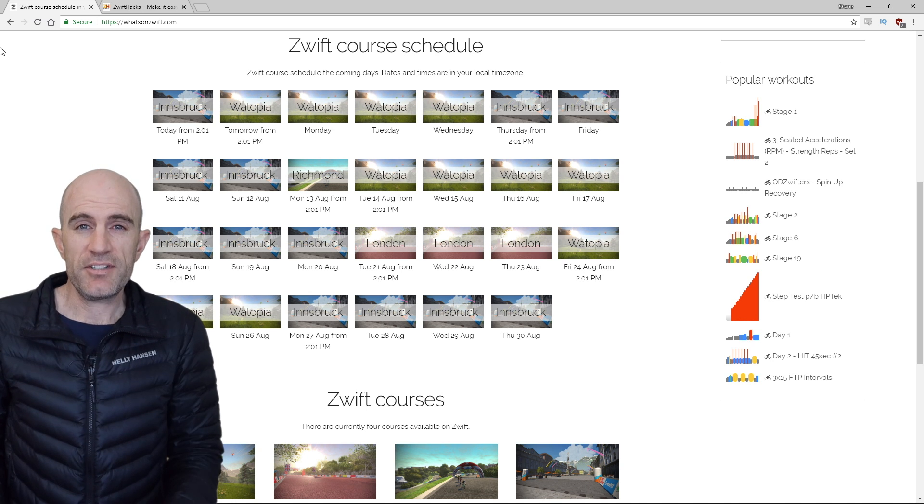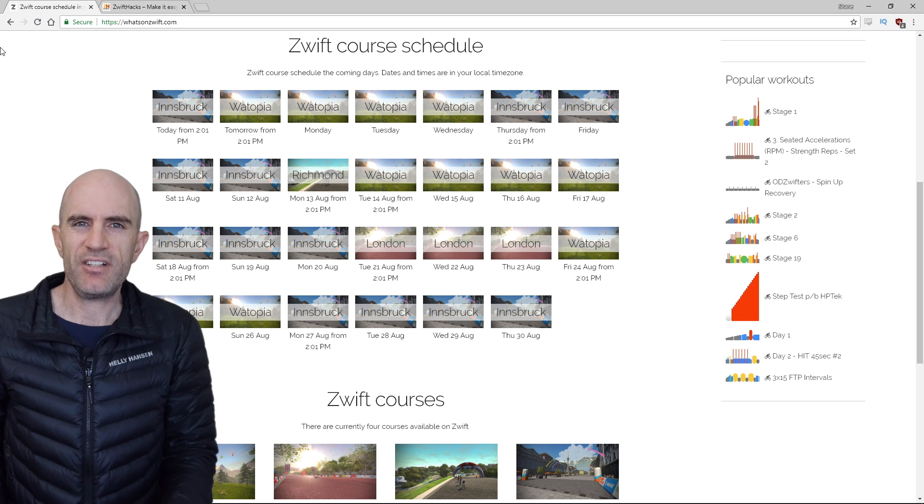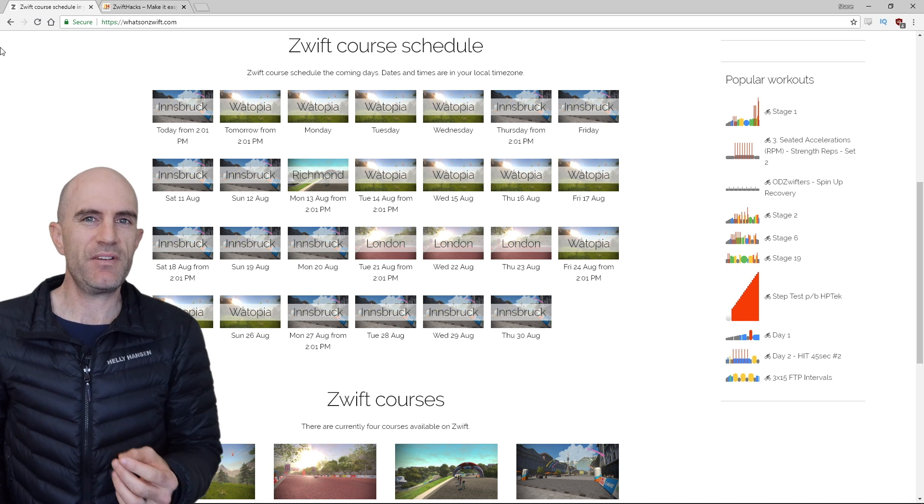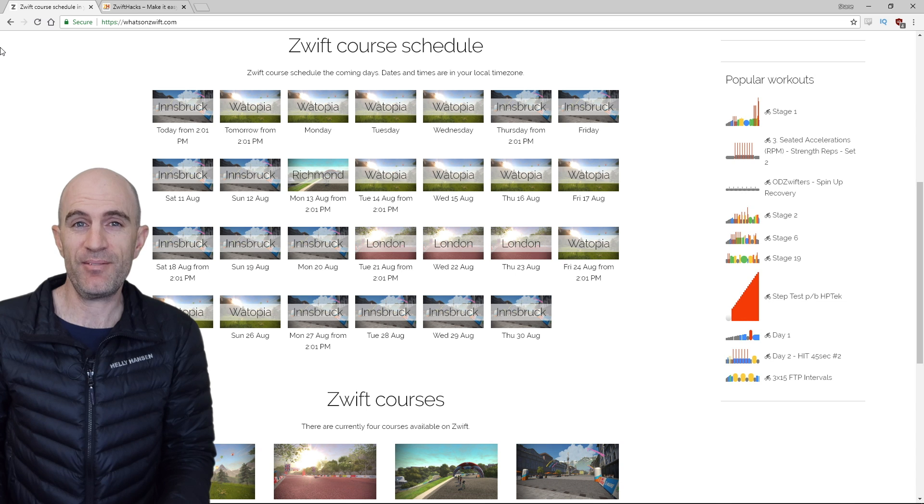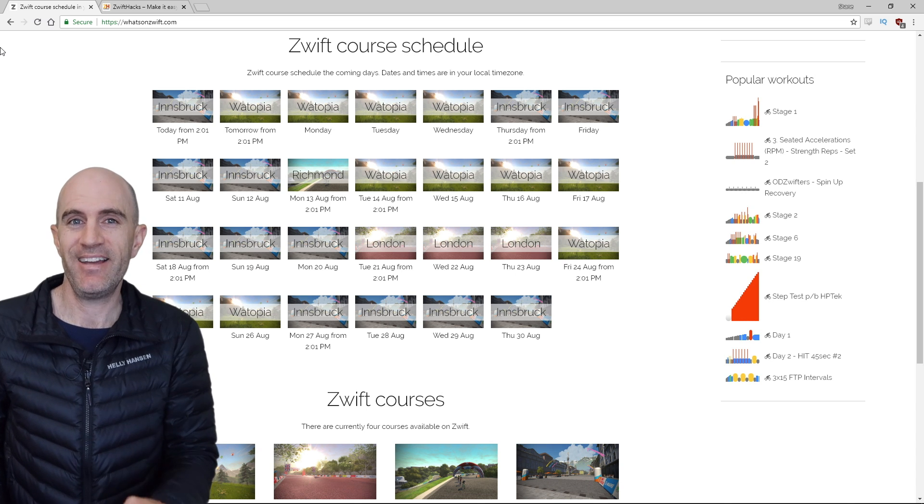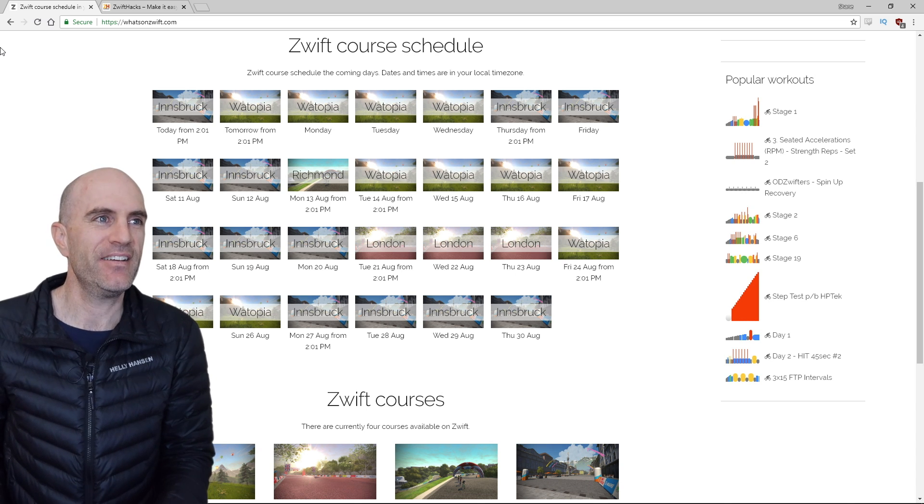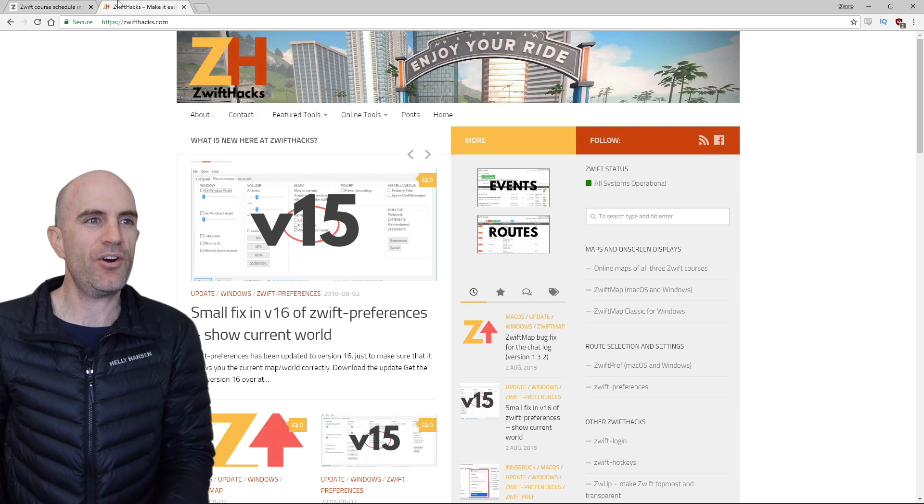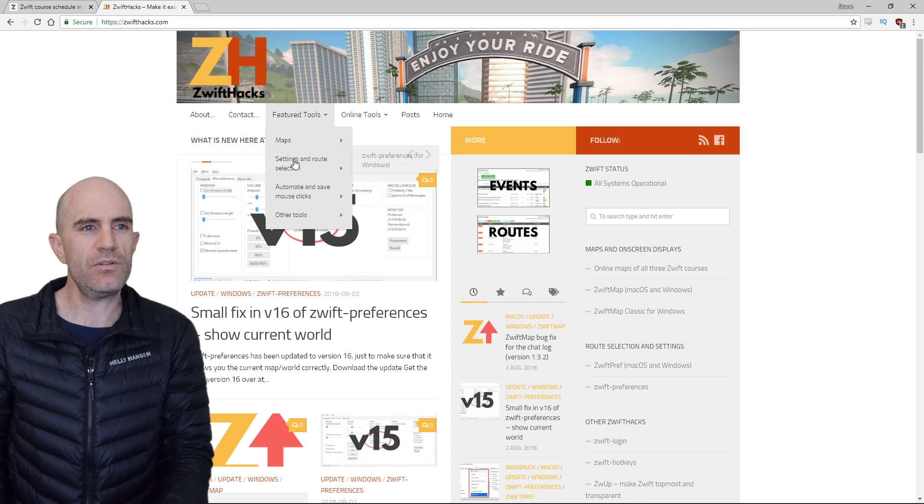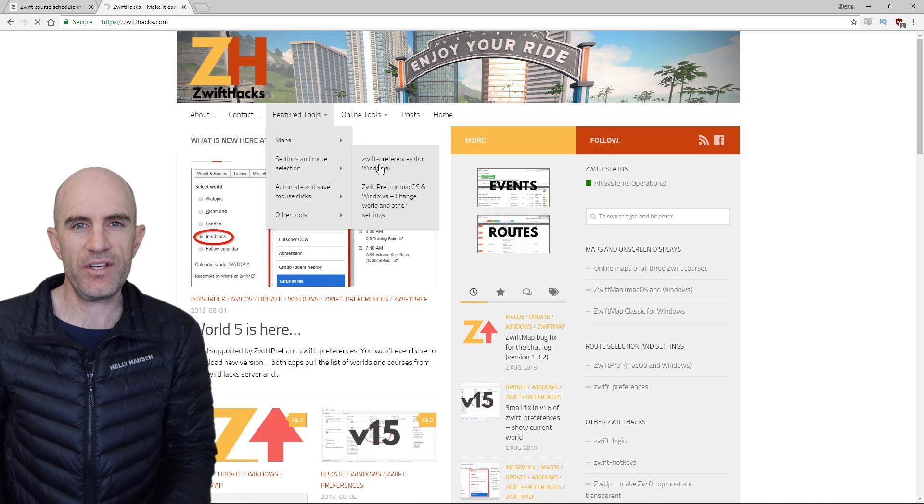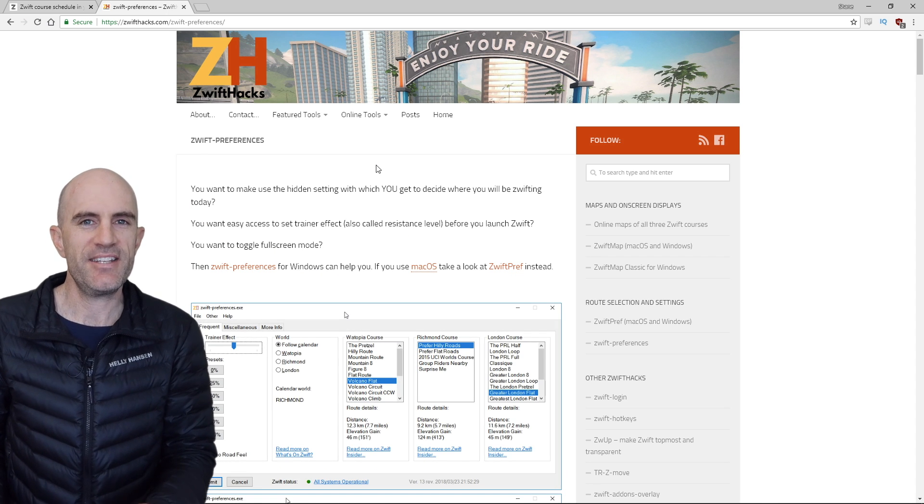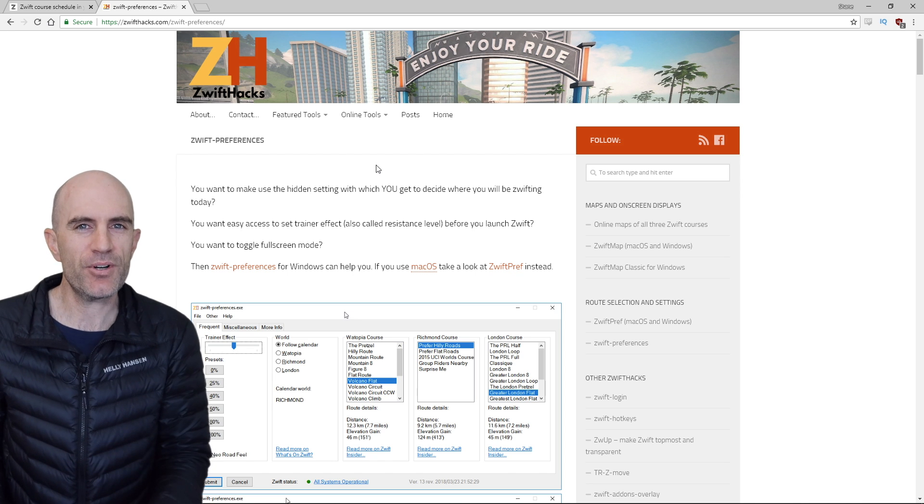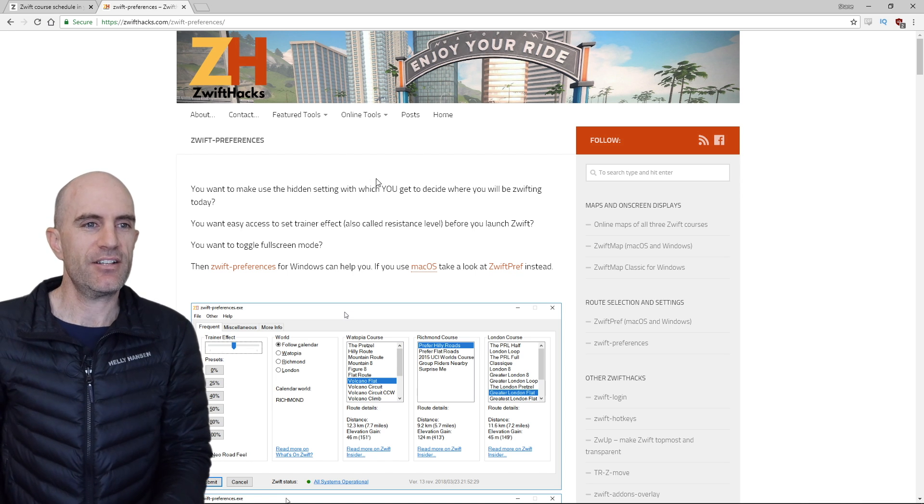Now a lot of the time the riding and the training we want to do doesn't really match up with the world selection that Zwift gives us. So thankfully over on Zwifthacks.com there's a little tool for Windows and Mac that is super handy. Let's run through that now. Jumping over to Zwifthacks.com under featured tools and Zwift preferences. I'm using the Windows version here today. There's also a Mac version we can download, a little utility that gives us a little bit more control and simplifies the world hack.